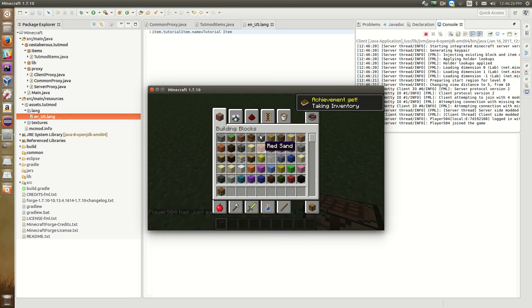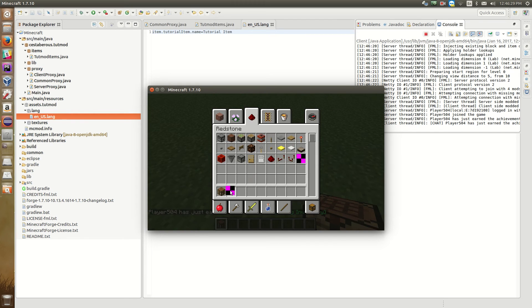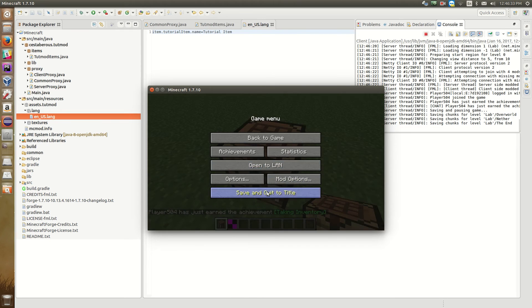So now if we go look, there we go. We have it officially has a name tutorial item. So there we go. The next thing we want to do is create our texture.